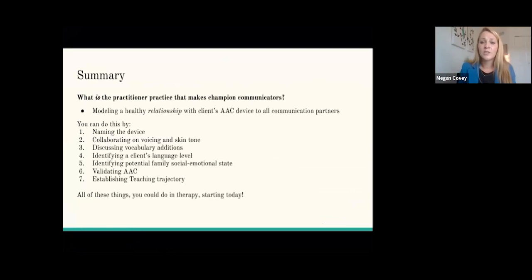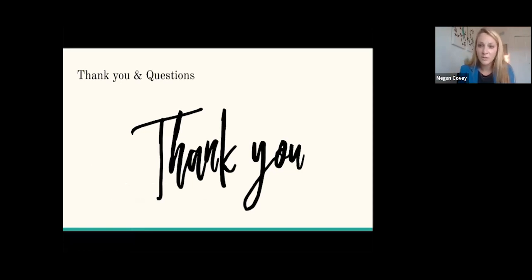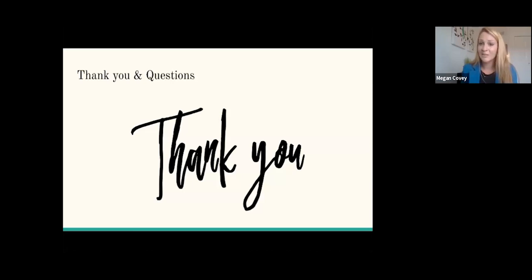The practitioner practice that makes champion communicators is modeling a healthy relationship with the client's AAC device to all communication partners, and you can do this starting today in therapy. Thank you so much for taking the time to share in this conversation about how to be an inclusive AAC practitioner and how you can have these conversations in meaningful and supportive ways. I'd like to take this time now to answer any questions, listen to comments and concerns. I'll remain on for the next 15 minutes if anyone's feeling brave.